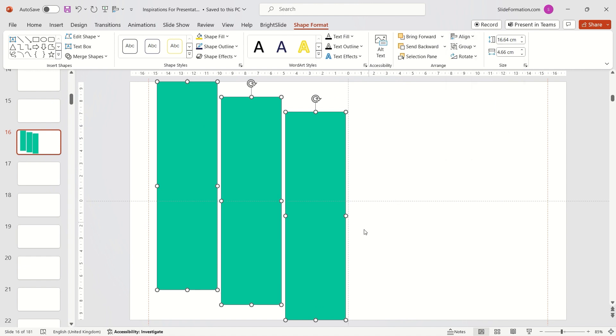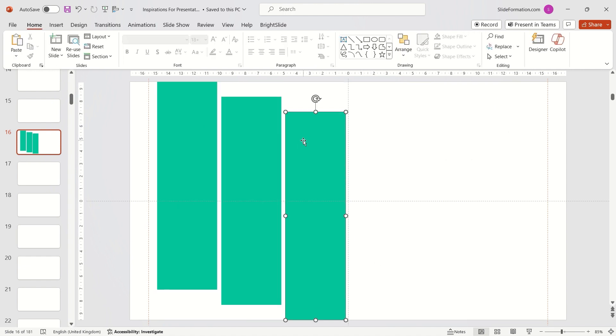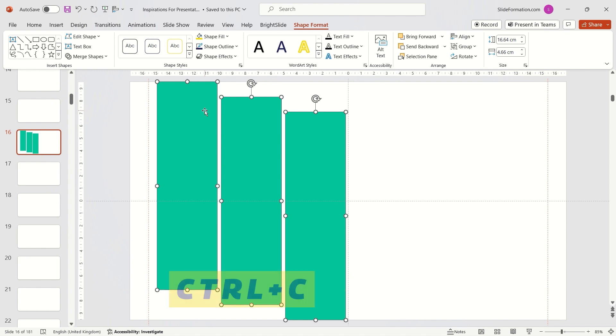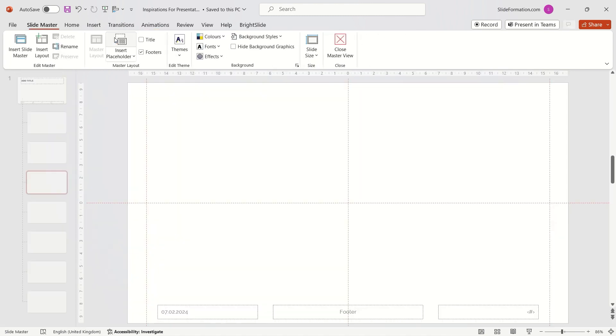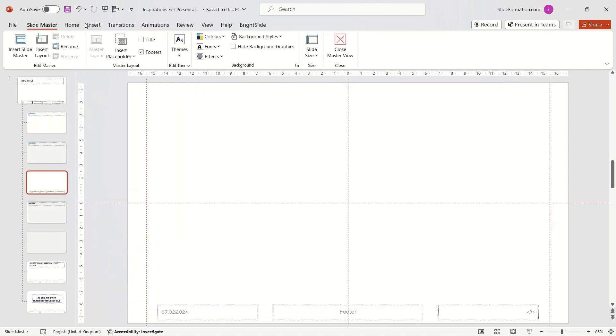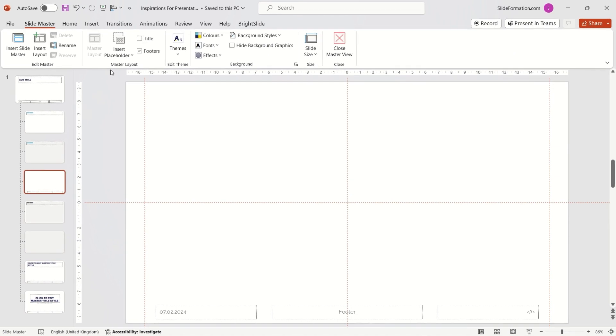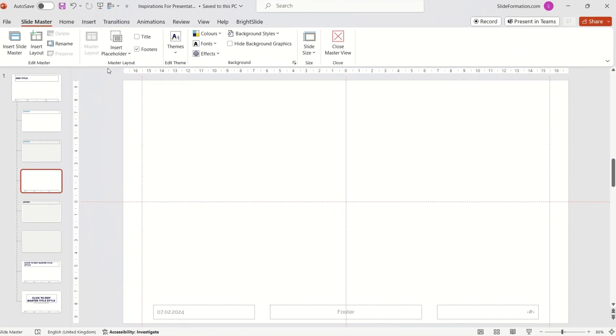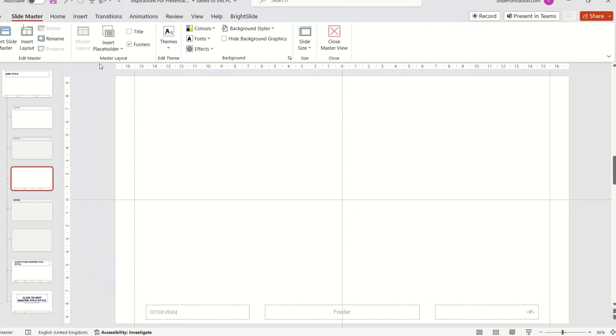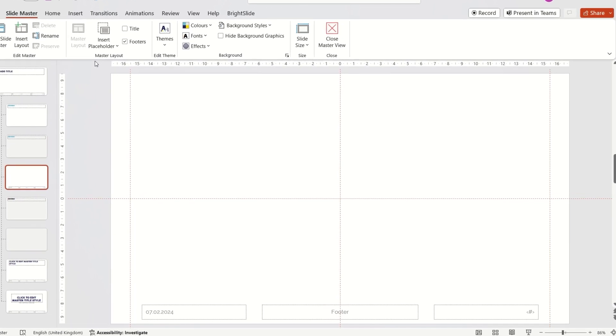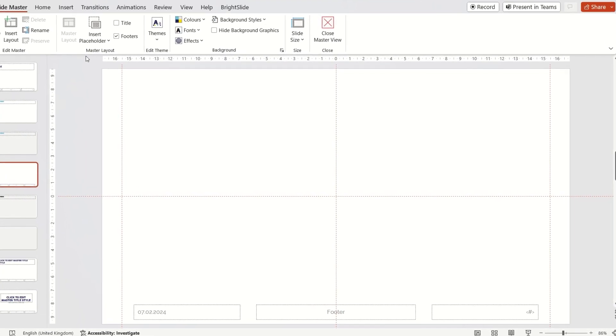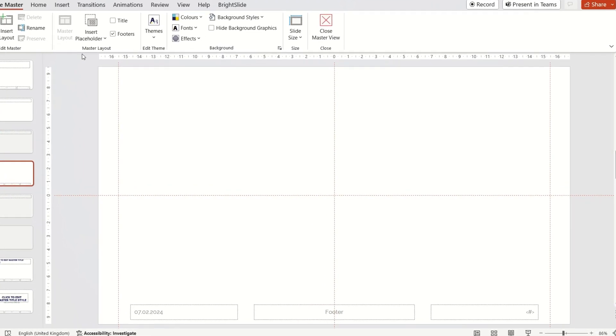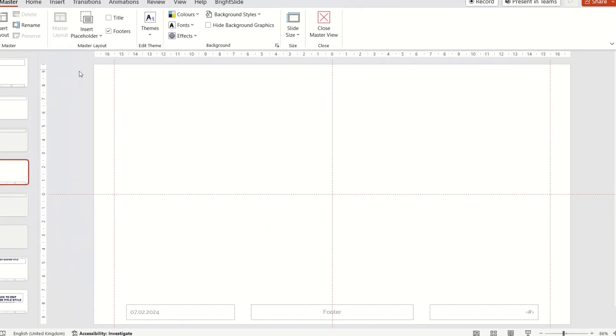Now I select all three rectangles, copy them using Ctrl-C shortcut and go to the View tab and then click on Slide Master. This takes me to the background of my presentation. Here logos and layout elements that should remain fixed in normal presentation mode are inserted.